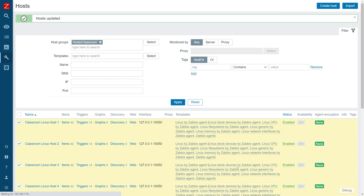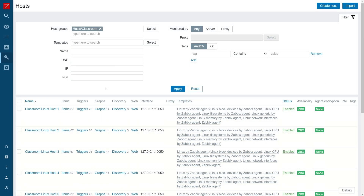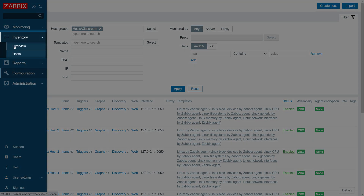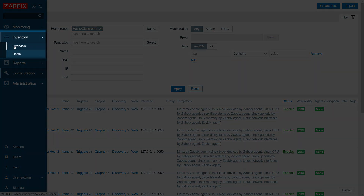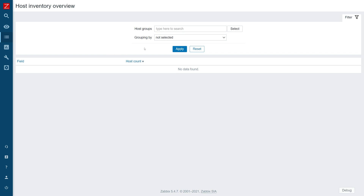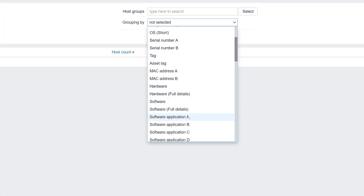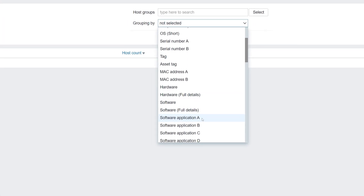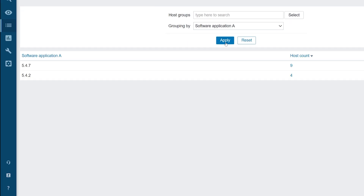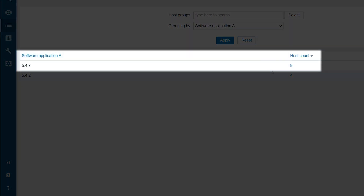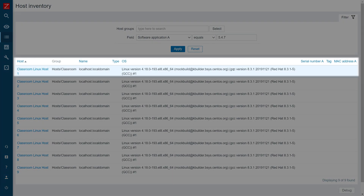Now we need to wait until our agent version metric is collected. Once that is done, let's navigate to inventory overview and group our hosts by software application A.